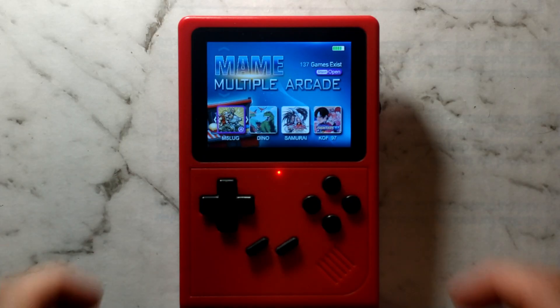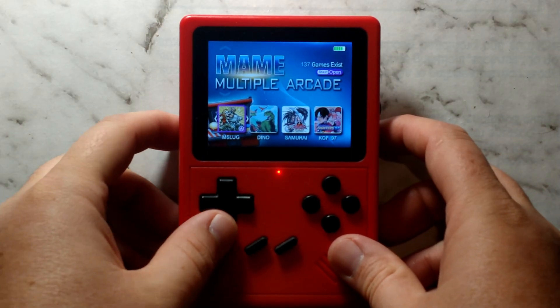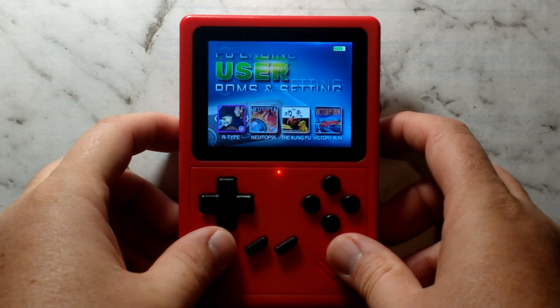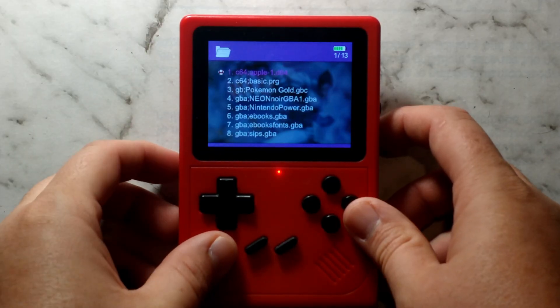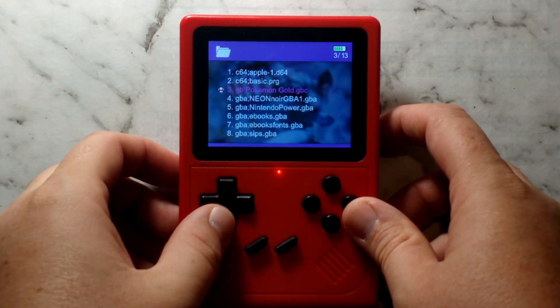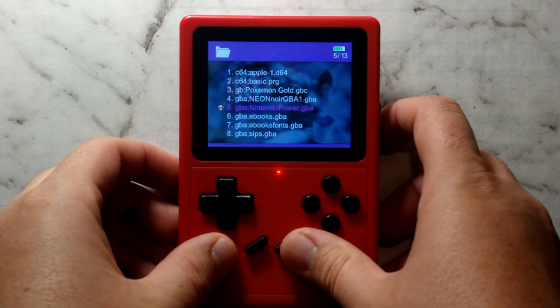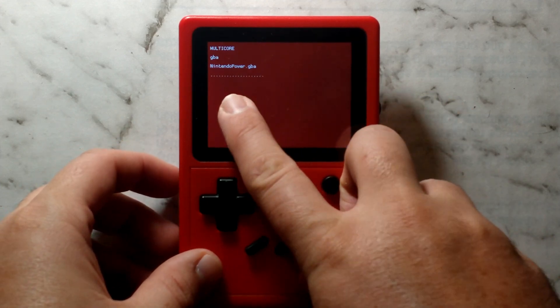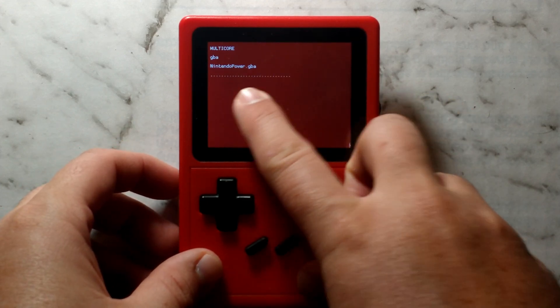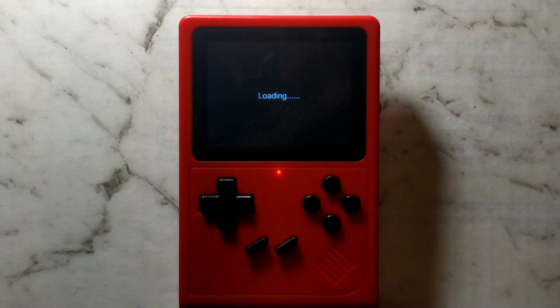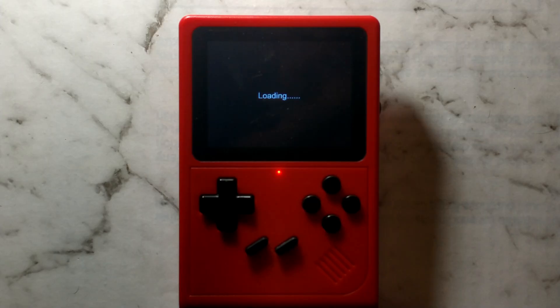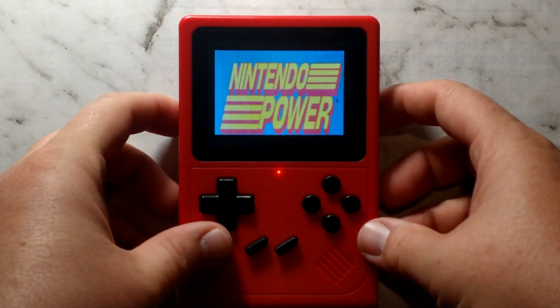We've popped the sd card back into our handheld and we just want to go down to games list or roms and go down to the nintendo power gba rom we just created. Press start and it is using multi-core as you can see. It can take a little while to open especially if you have hundreds of images like we have so just be patient and after around 40 seconds we're finally loaded.